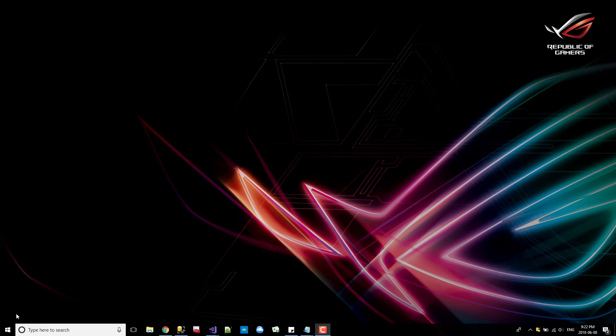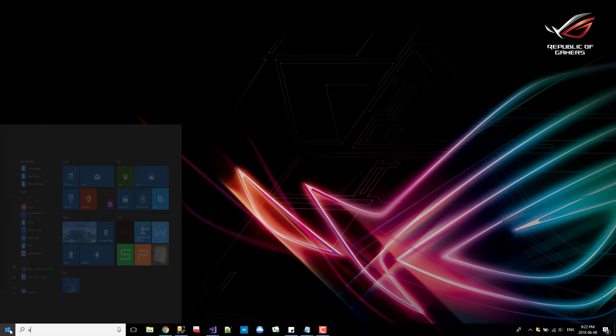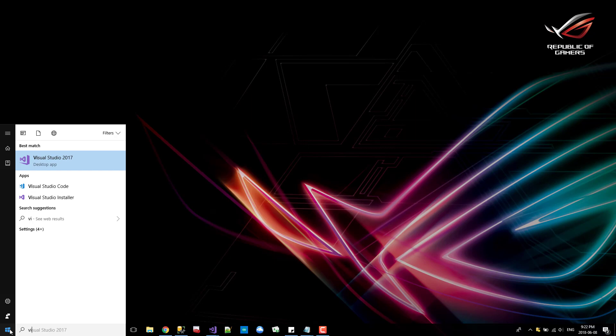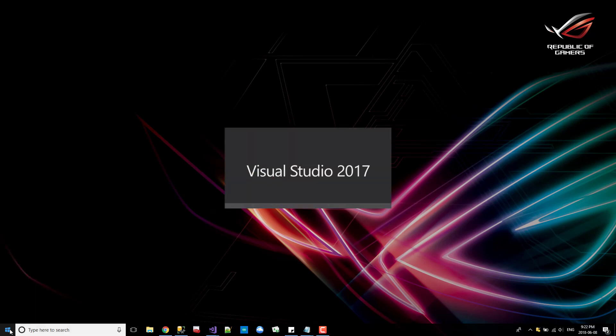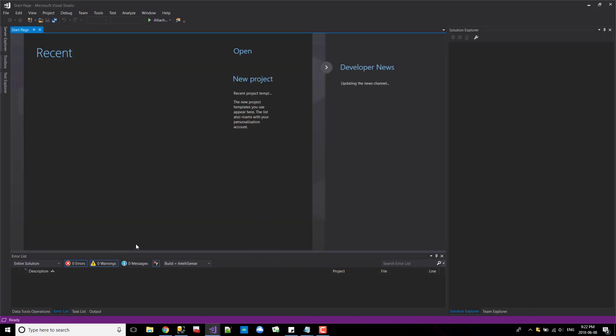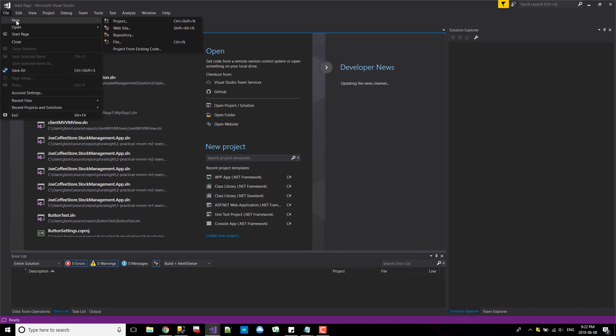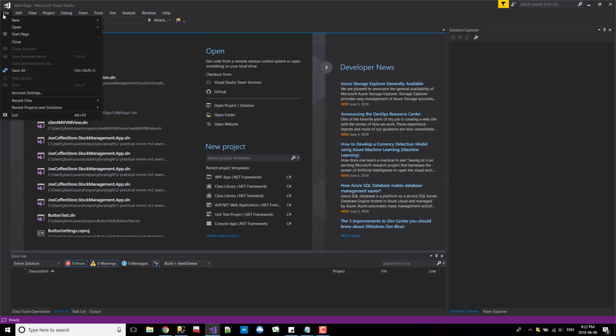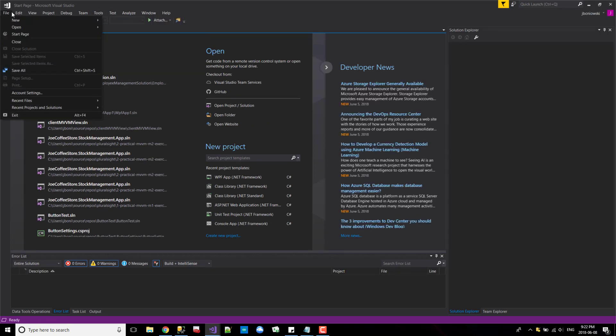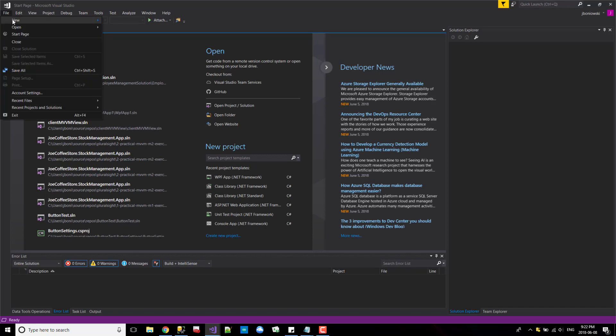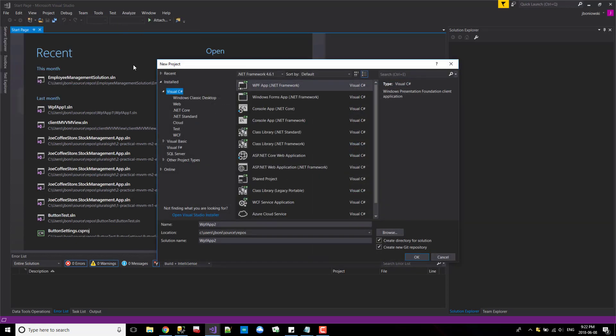So the first thing we're going to do is we're going to start our Visual Studio, get that going. Here are my existing projects, but let's start a new project. If we go to new projects here.